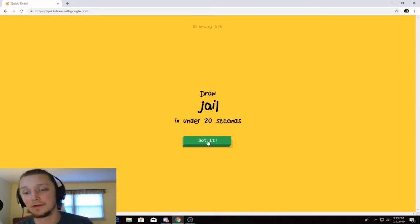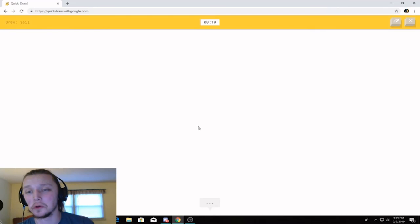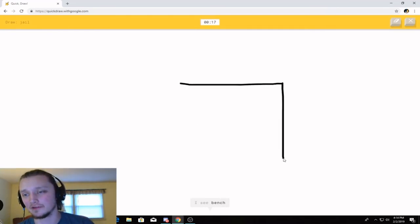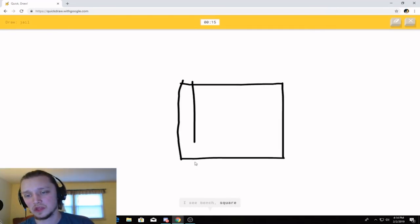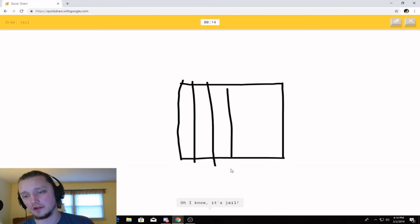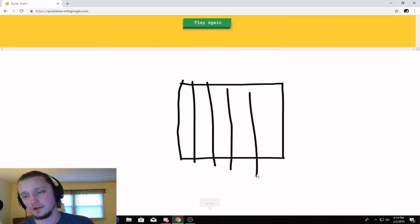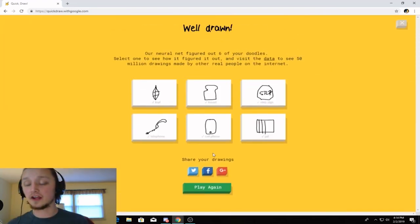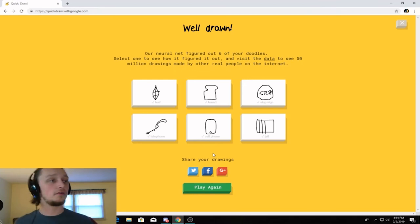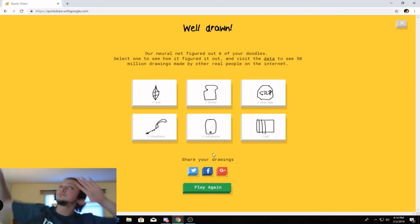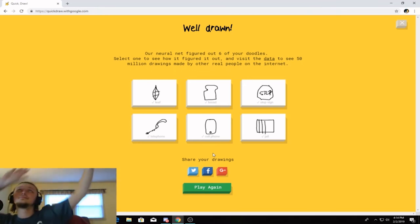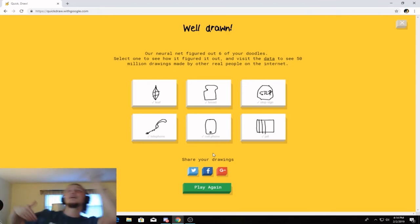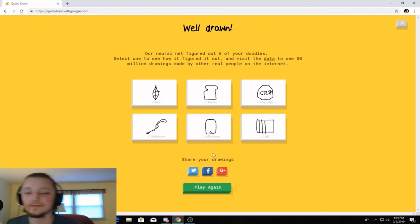Alright, I set the timer. Cool. Jail. We'll finish after this one. I see bench. Or square. Jail. Oh, I know. It's jail. Yeah. Oh, six and six. I got it right. Okay, cool. 100%. That's what I wanted.